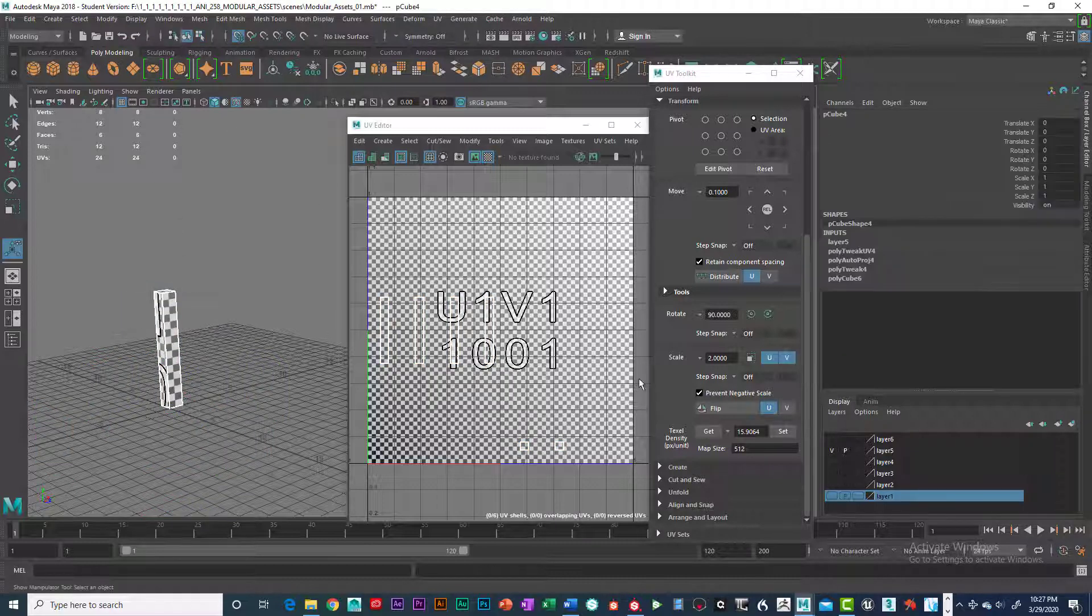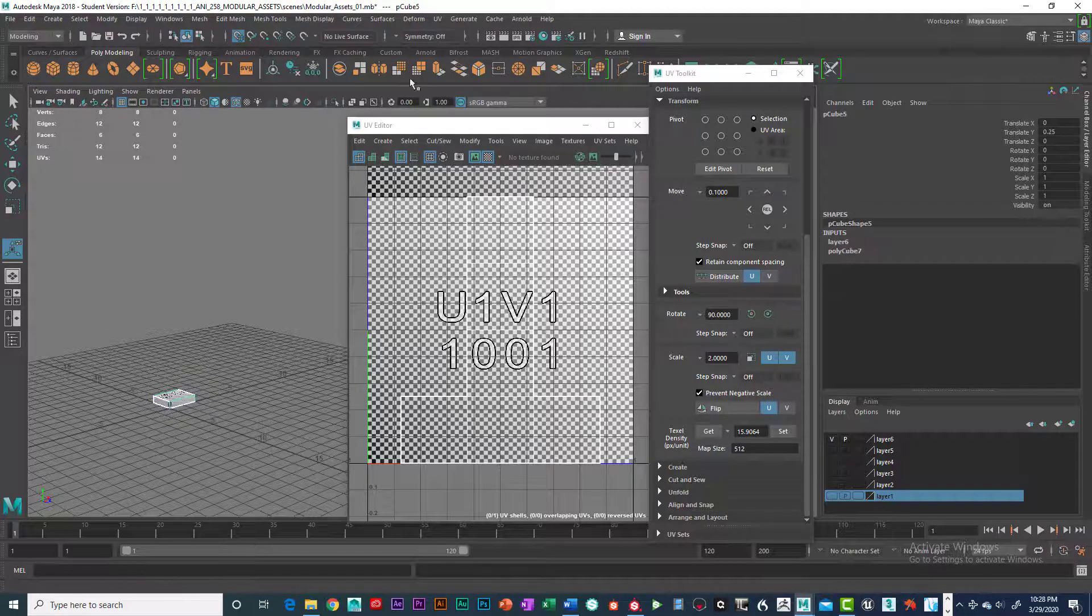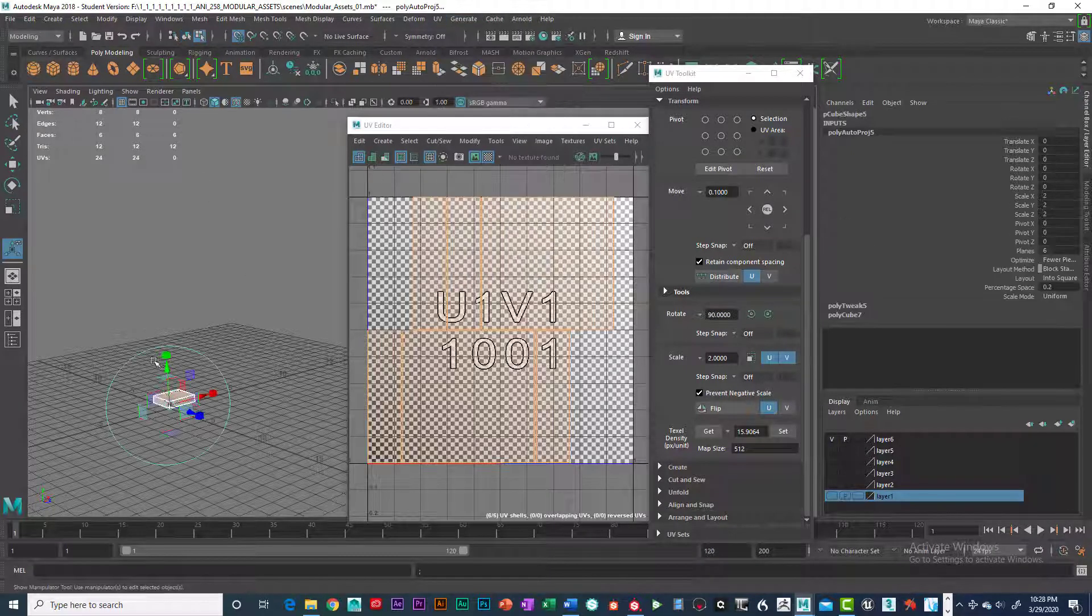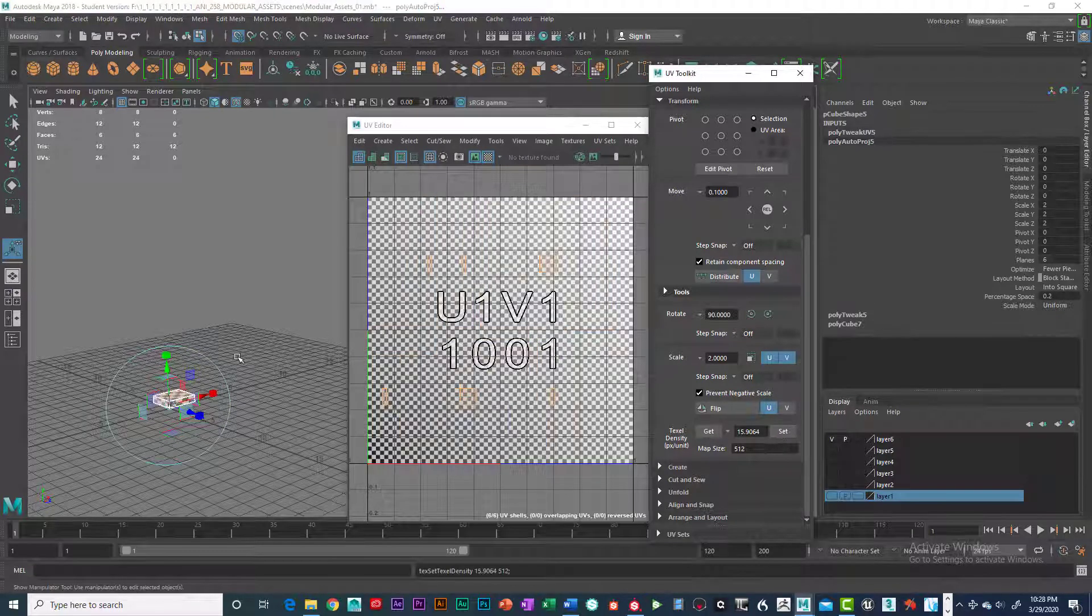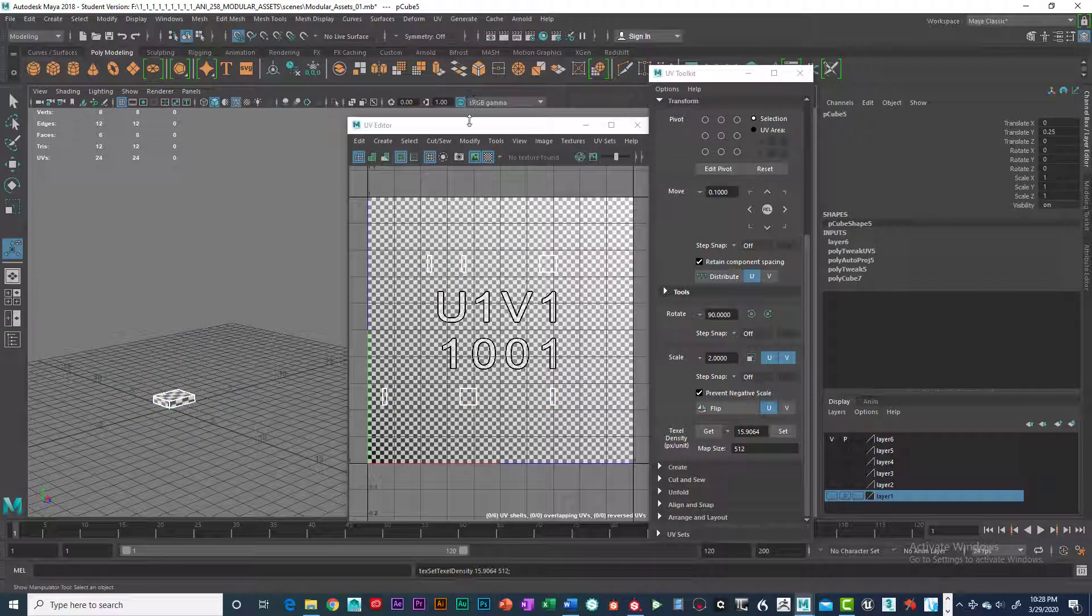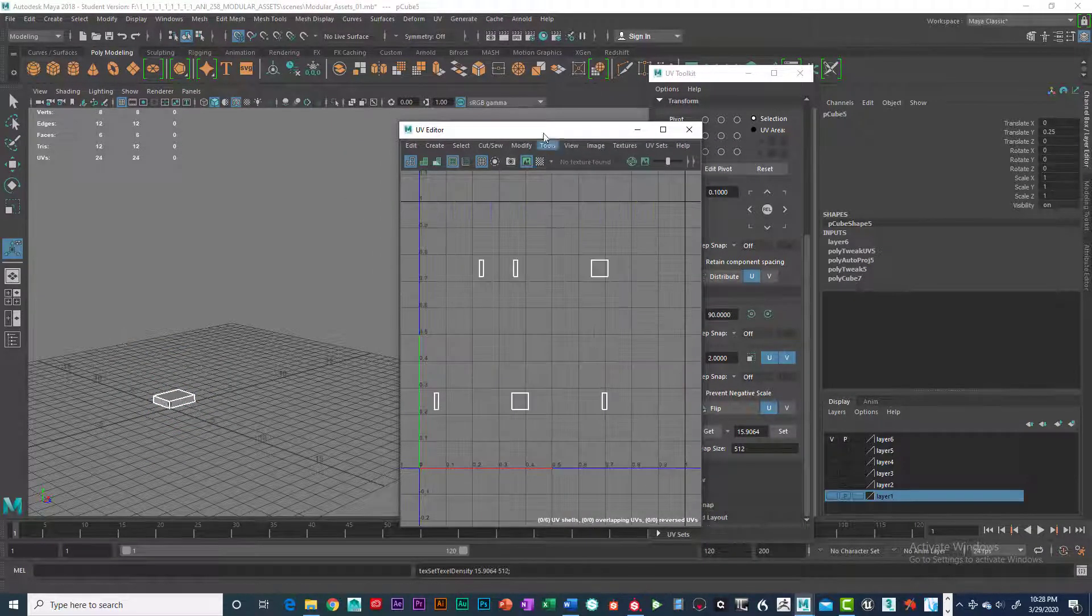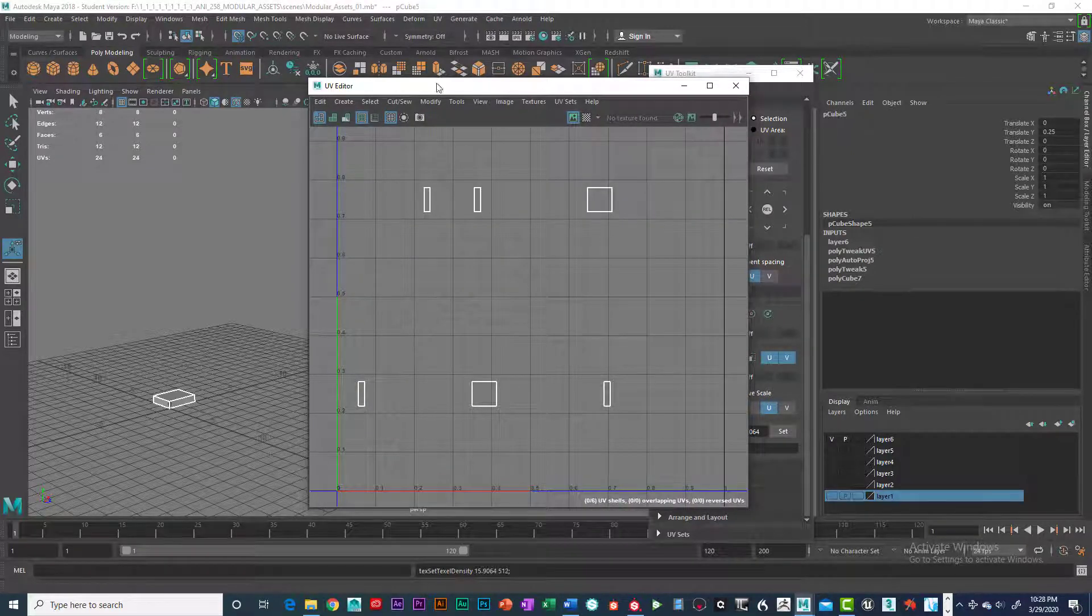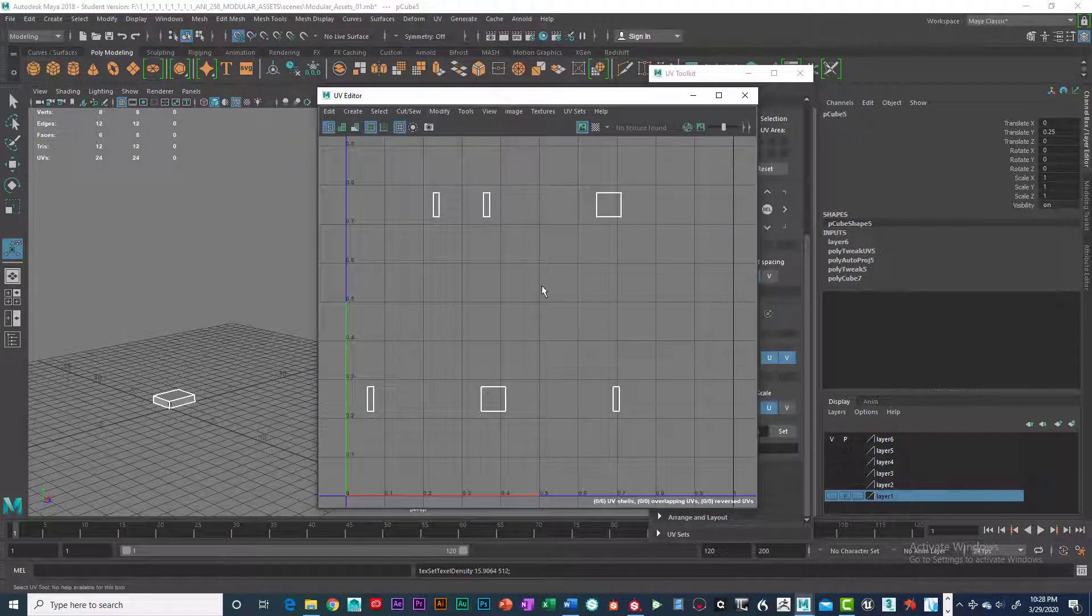And back to object mode. All right. One last one. Automatic map, and texel density, and set. There we go. So now I've got all the texel densities all set up. So I'm going to turn off the map, the checkerboard. And you can see that we've got a lot of pieces in here now.